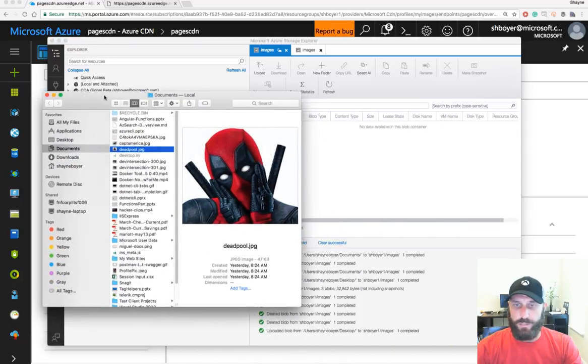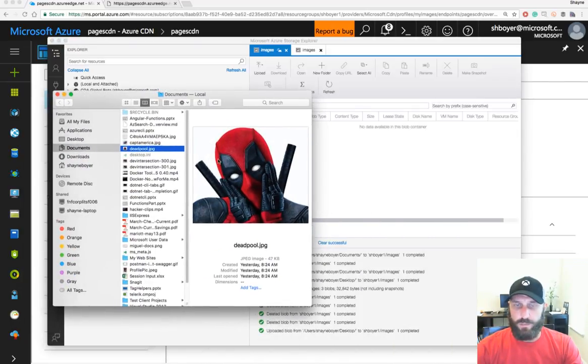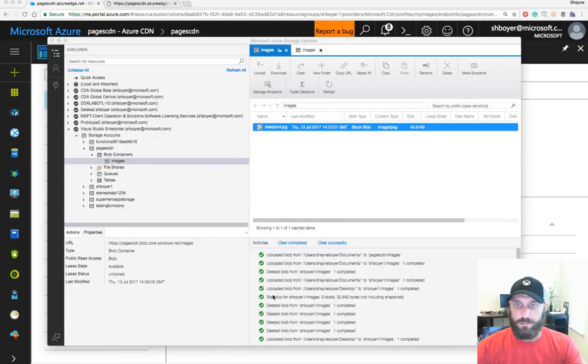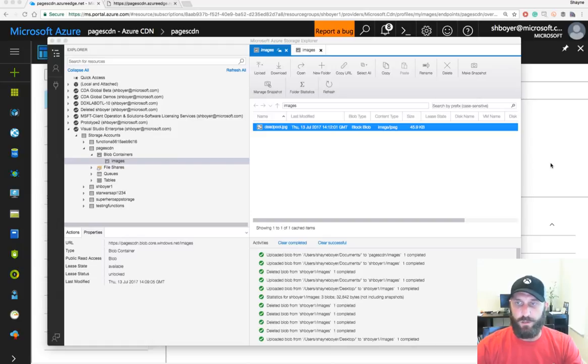And we'll go ahead and upload some images. Upload a Deadpool image, which is awesome. Fantastic. Now we'll go ahead and see if that's available on our CDN.